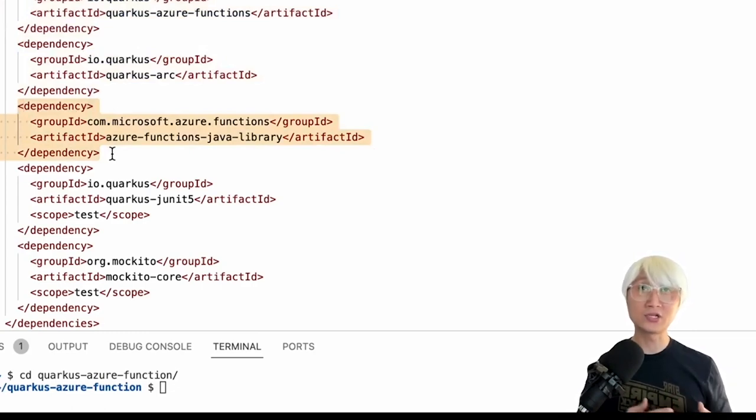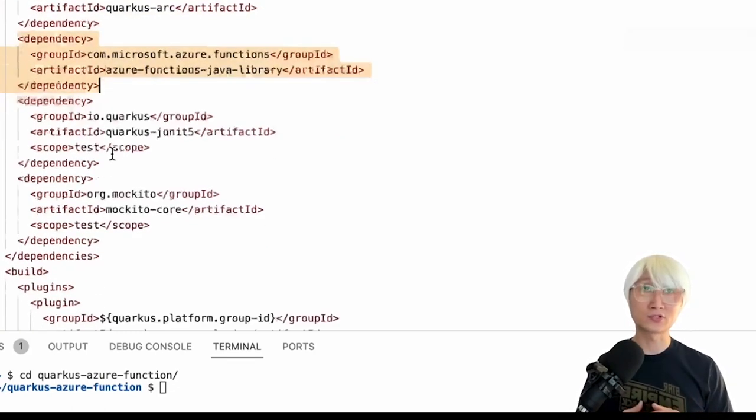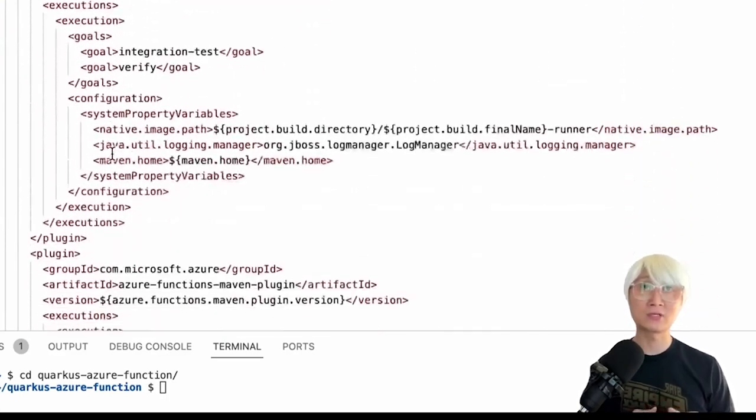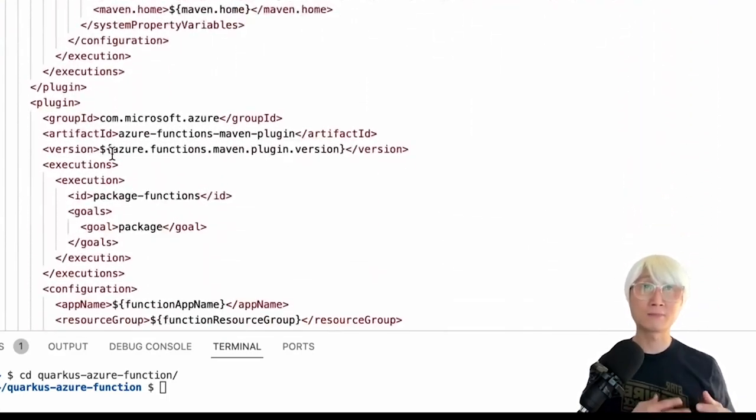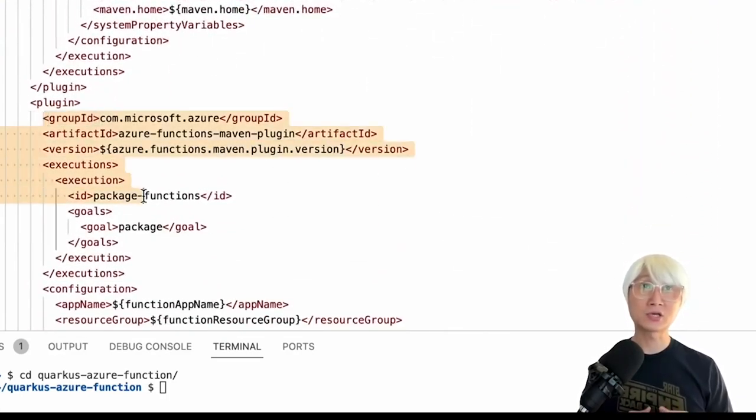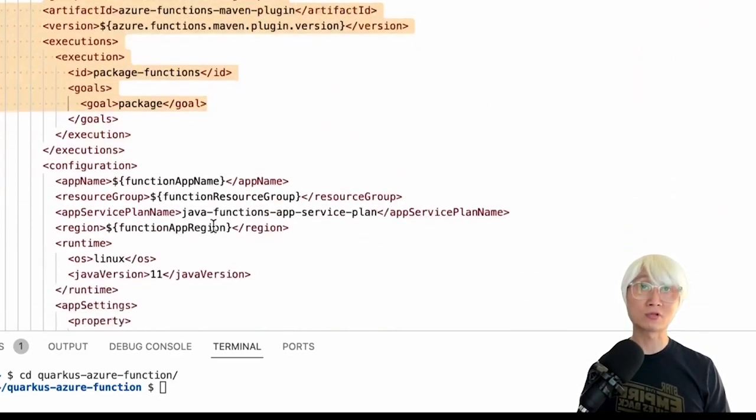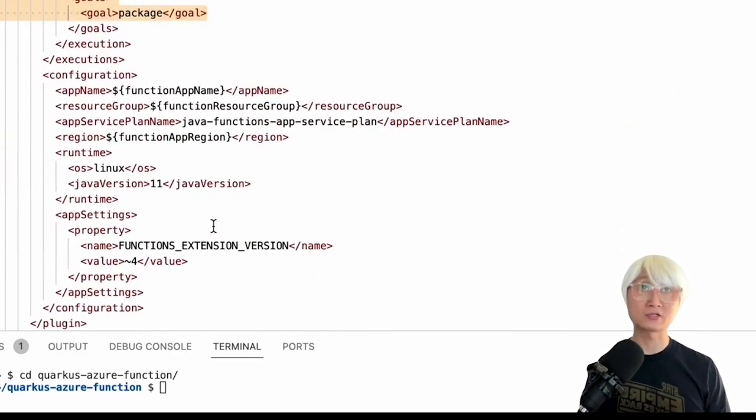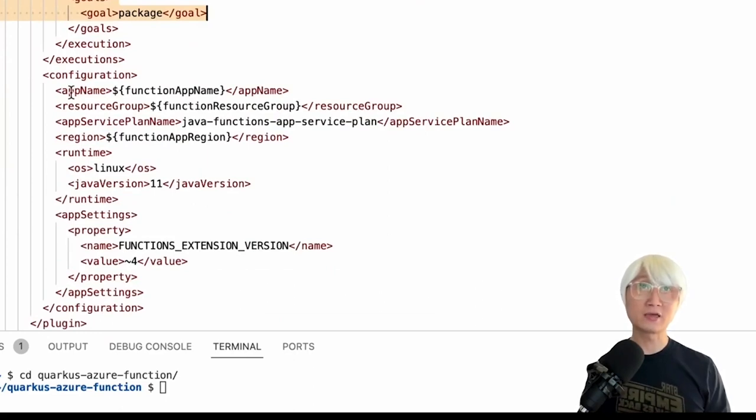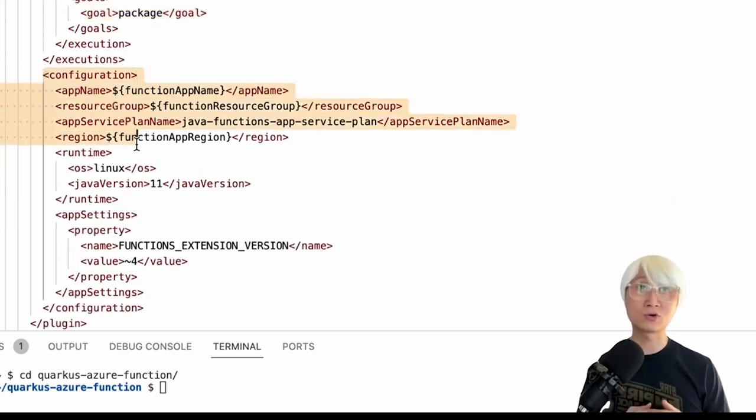The Quarkus Azure Function allows me to run my application locally and deploy my application to Azure Function, and the Quarkus CDI injection capability, and also Azure Function Java library going to be used for packaging application. So here's the Azure Function Maven plugin which allows the packaging application as well. And you can see the configuration for a function name and the resource group on Azure Cloud, and then your service plan.